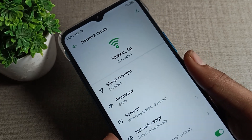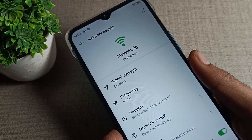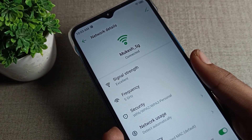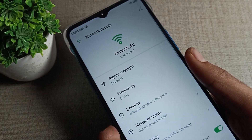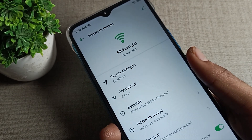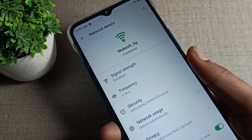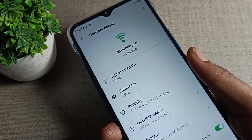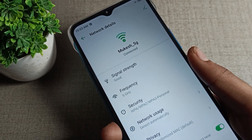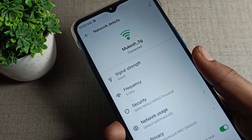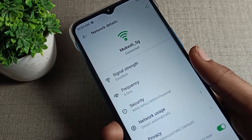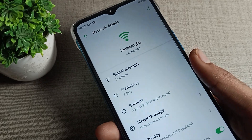Hello friends, welcome back to the channel. Today we are going to talk about Infinix phone WiFi settings, and today's video will tell us how we can remove a WiFi network on our Infinix phone device. If you want to remove a WiFi network from your Infinix phone, I will show you and tell you in this video.